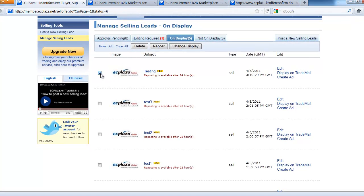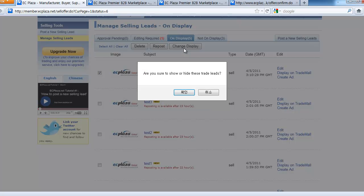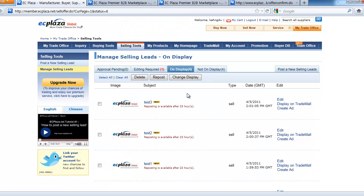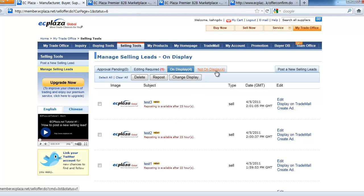Select one you wish to hide and click change display. If you confirm and click yes, your selling lead will be removed from the on display list and move to the not on display list.